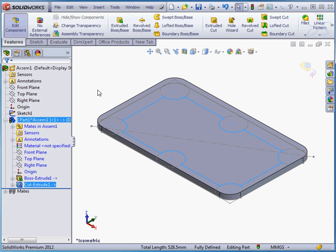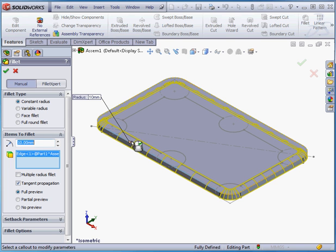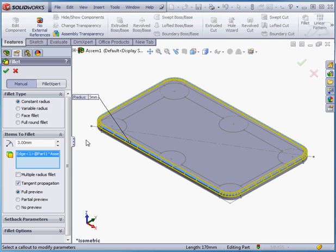Accept. And activate the Fillet command now. Select this edge. Radius 3mm. Accept.